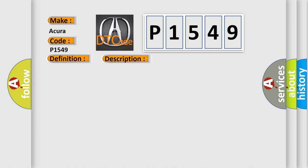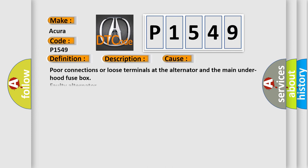This diagnostic error occurs most often in these cases: Poor connections or loose terminals at the alternator and the main under hood fuse box, faulty alternator.